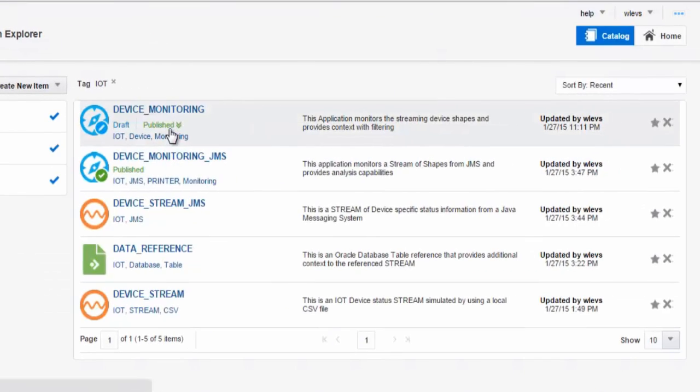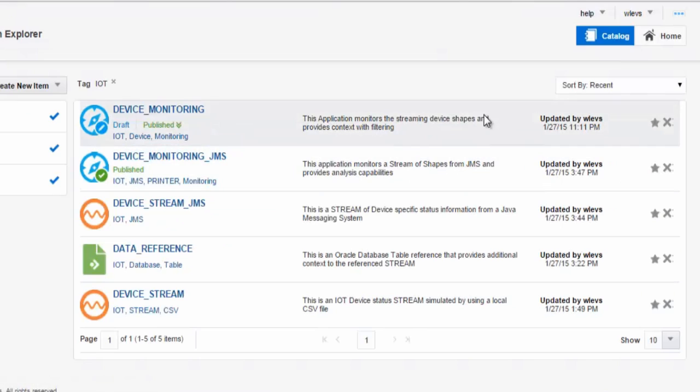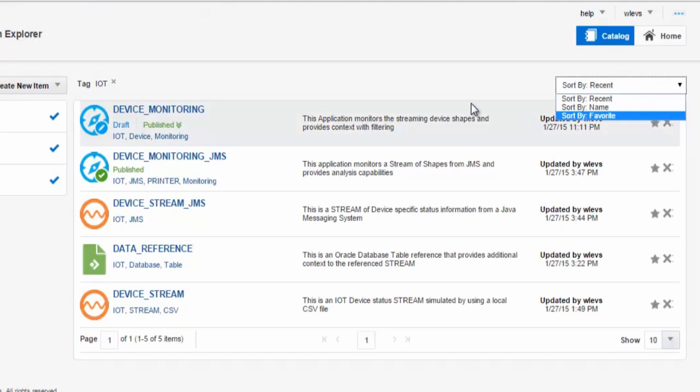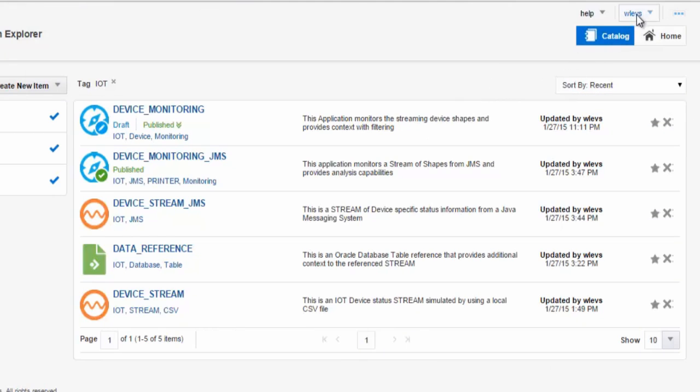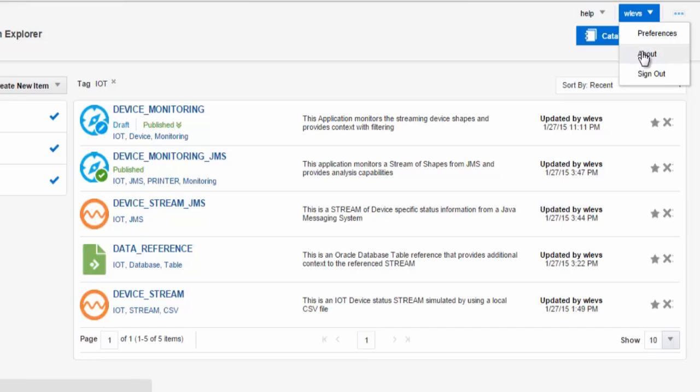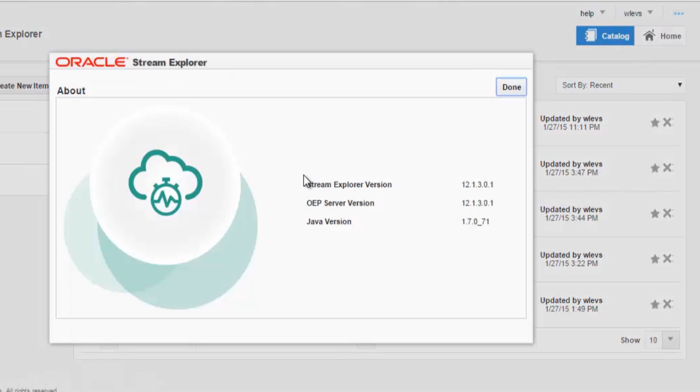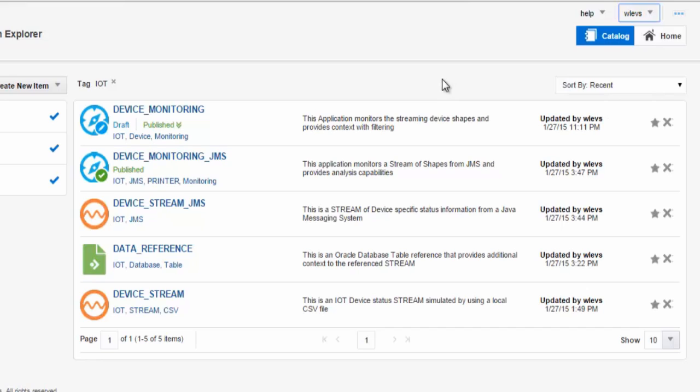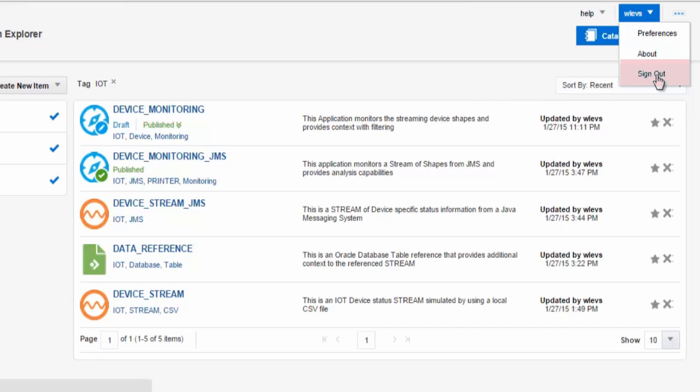Within your catalog we have options to sort the various artifacts by recent name and favorites. We also provide you with preferences to indicate the version of the Oracle stream explorer. And when you've completed your usage of the Oracle stream explorer, you can sign out of the environment.